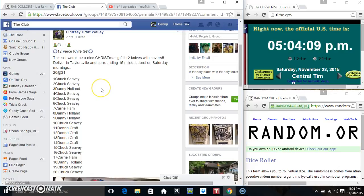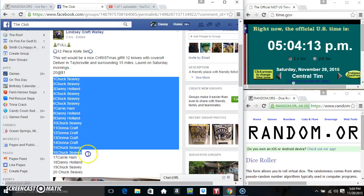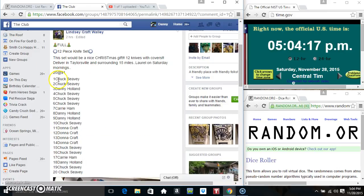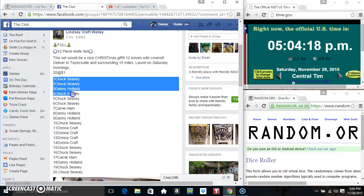Hey everyone, this is a 12-piece knife set for Ms. Lindsey Craft Wally, $20 at a dollar. Oops, I almost left joke spot off.